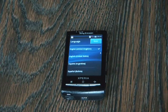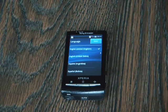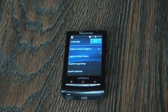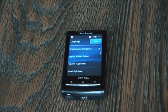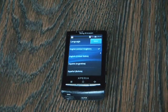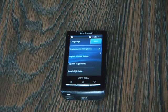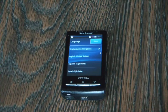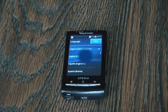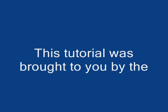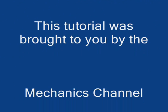So there you go, the phone has been restored to factory settings. I hope you found this video useful. If you have, please show your support for this channel by subscribing, feel free to leave comments, please like the video, and thank you for tuning in.